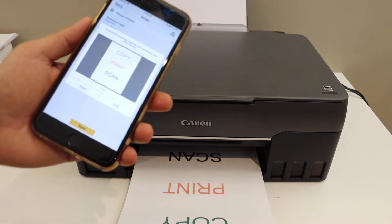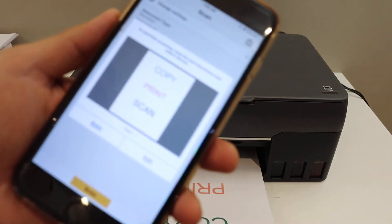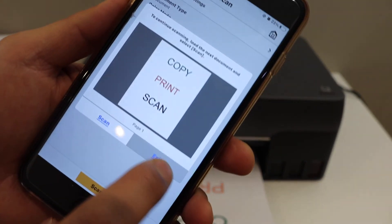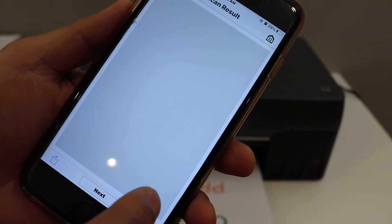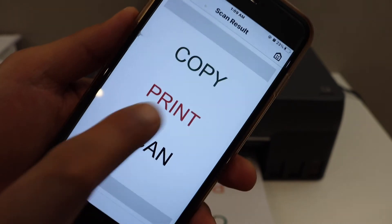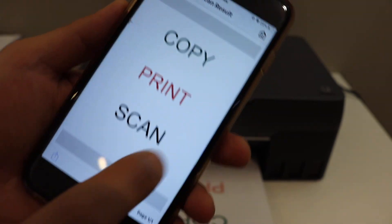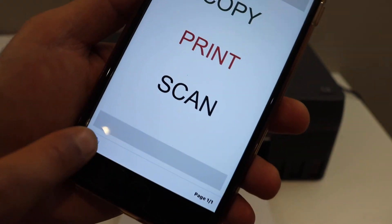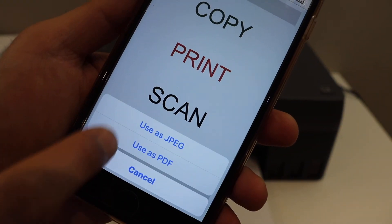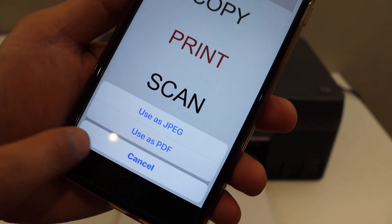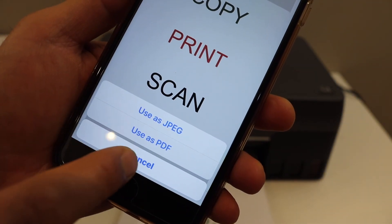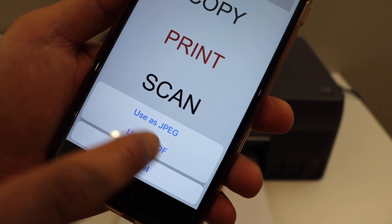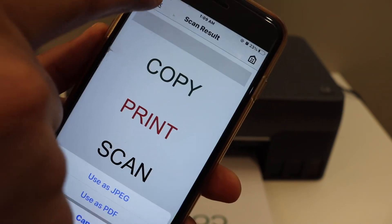Here we can see the scan is available. Click on the exit button and you can see the full scan here. If you want to share or save you can use this button and you can use it as a PDF or JPEG.